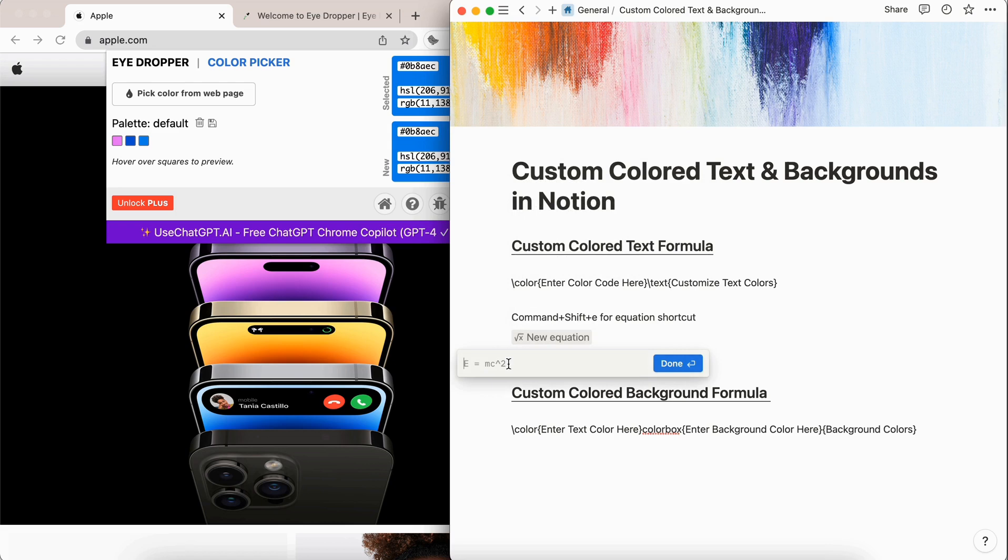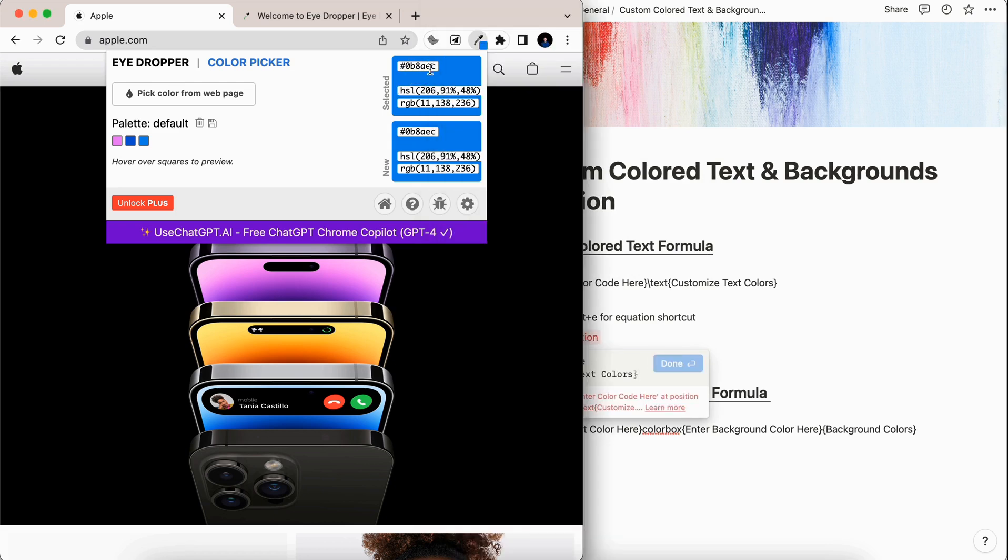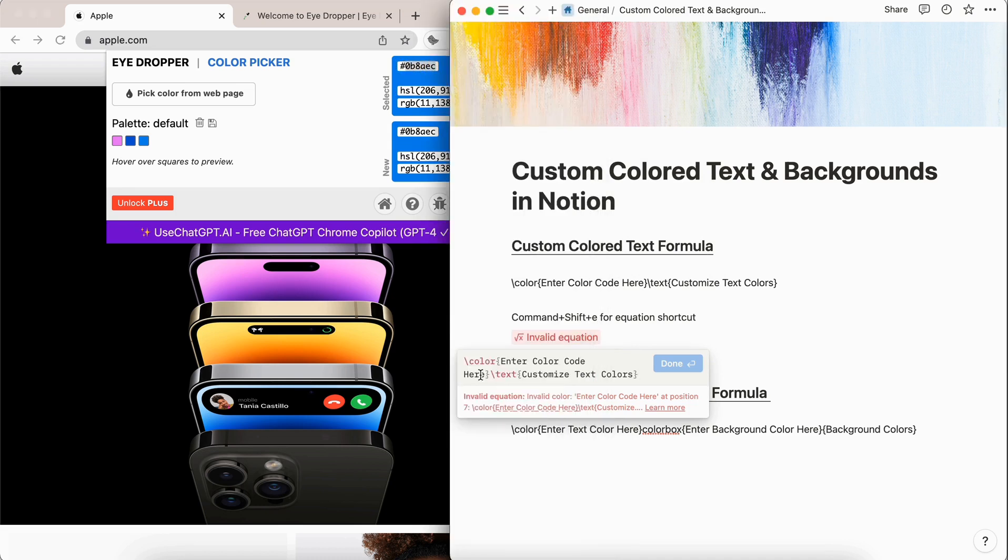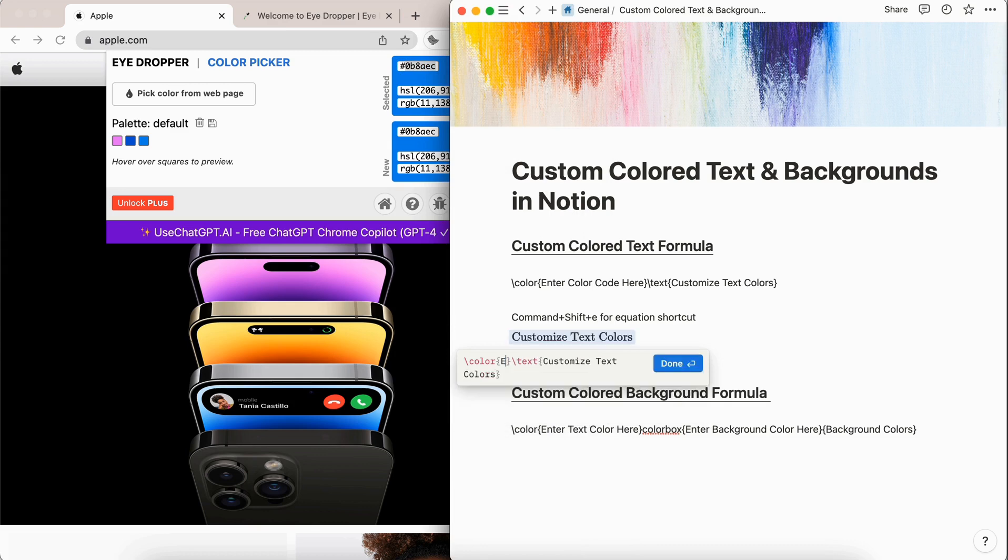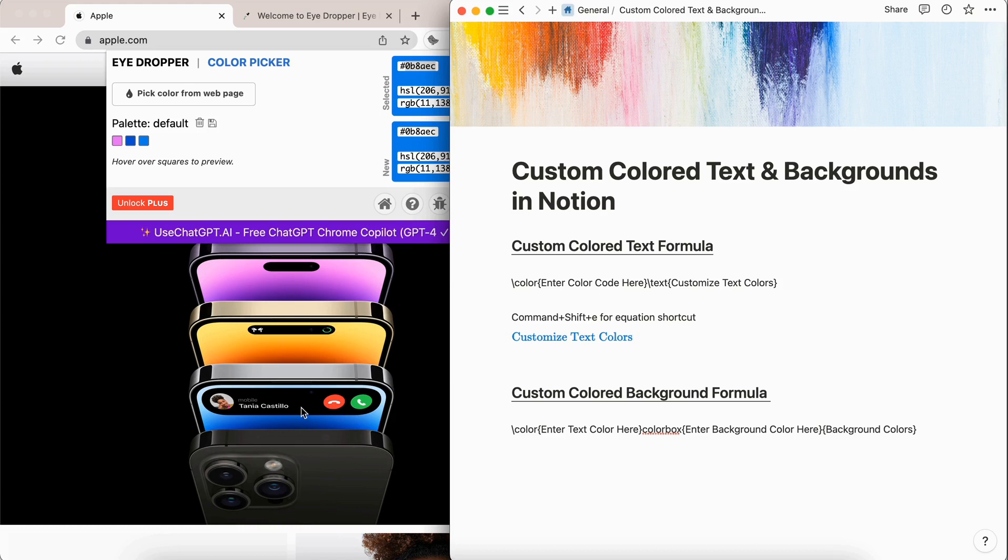Copy and paste that formula, which is in the description of this video. And then we're going to go over here and we're going to get this color code. And we are going to drop it where it says enter color code here, and then select done. And you can see we have the color of this iPhone here on the Apple website.